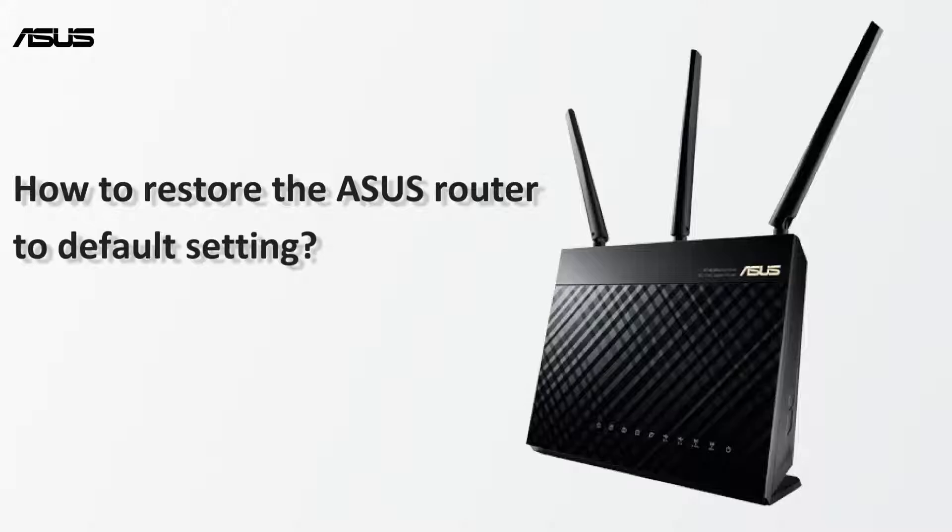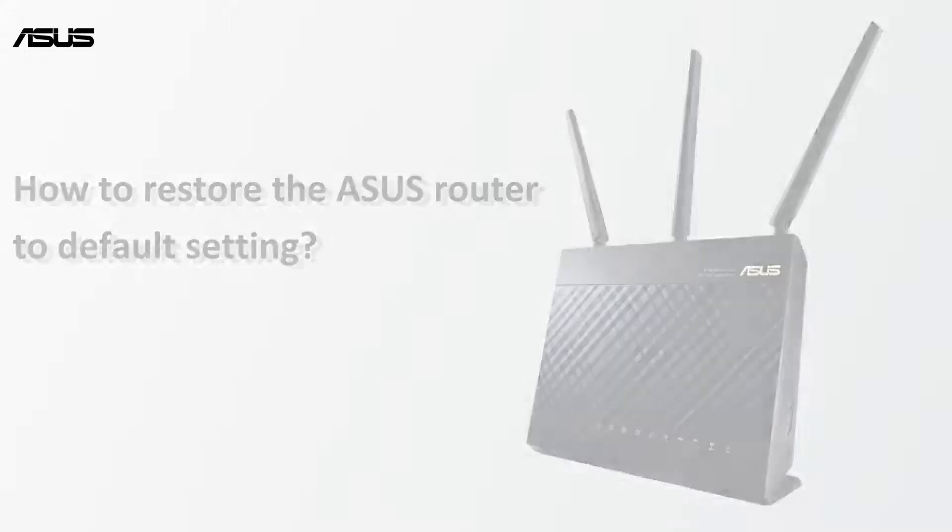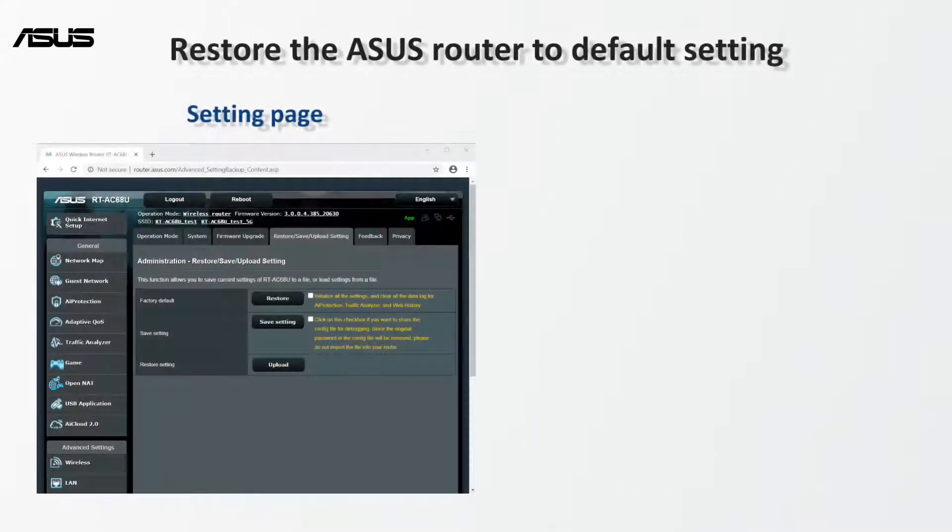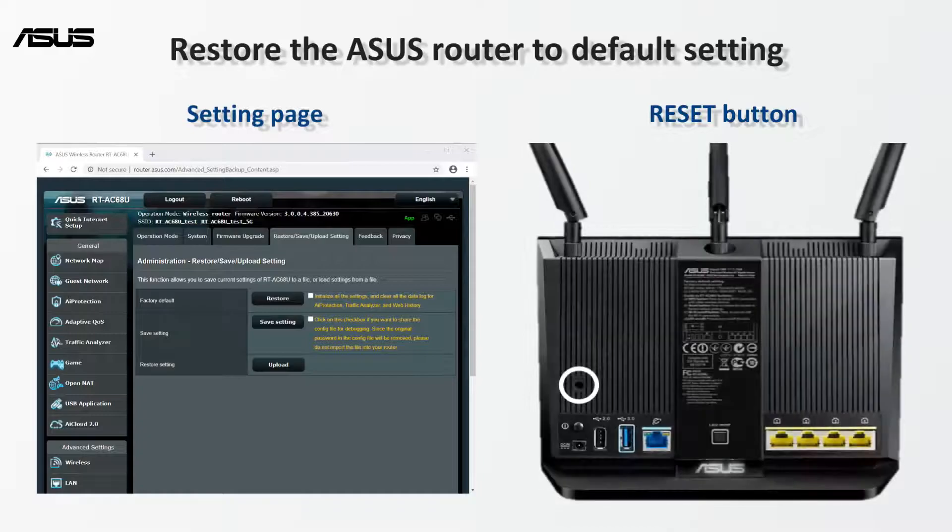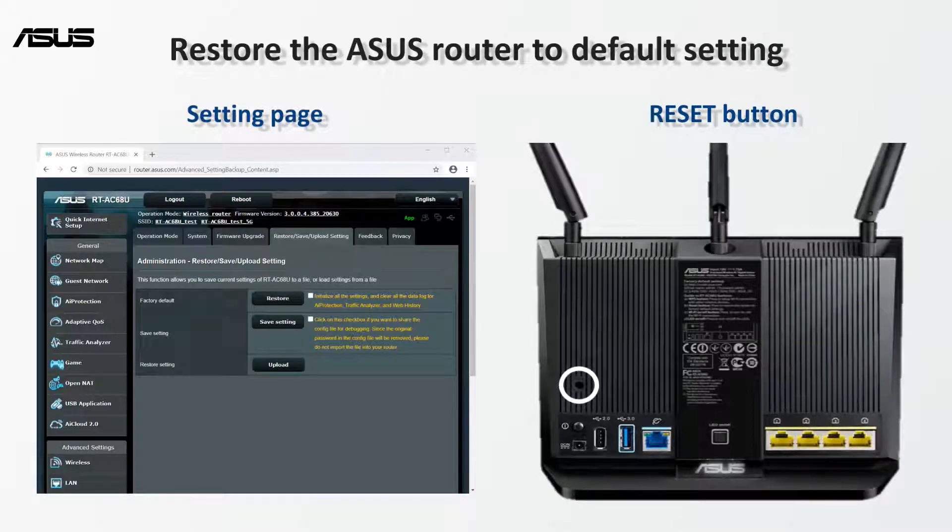When you want to clear all router settings, you can restore the router using the setting page or reset button.